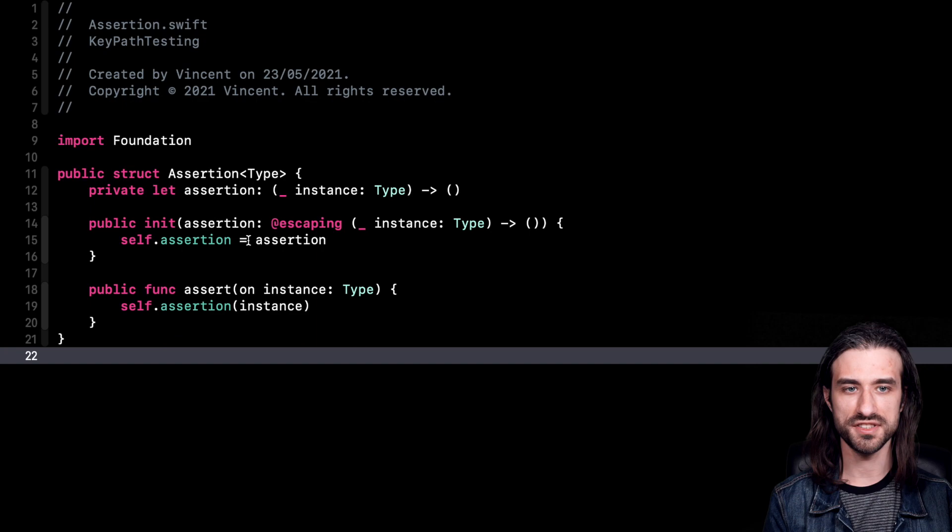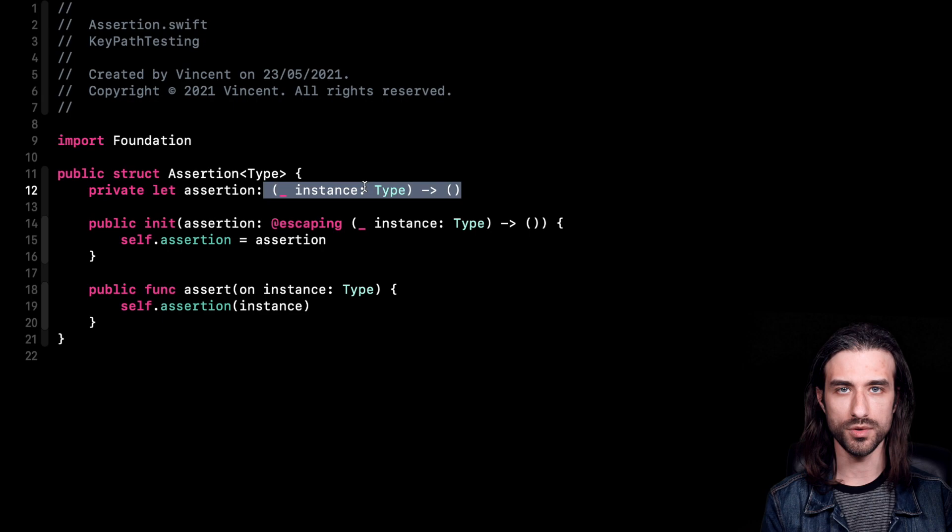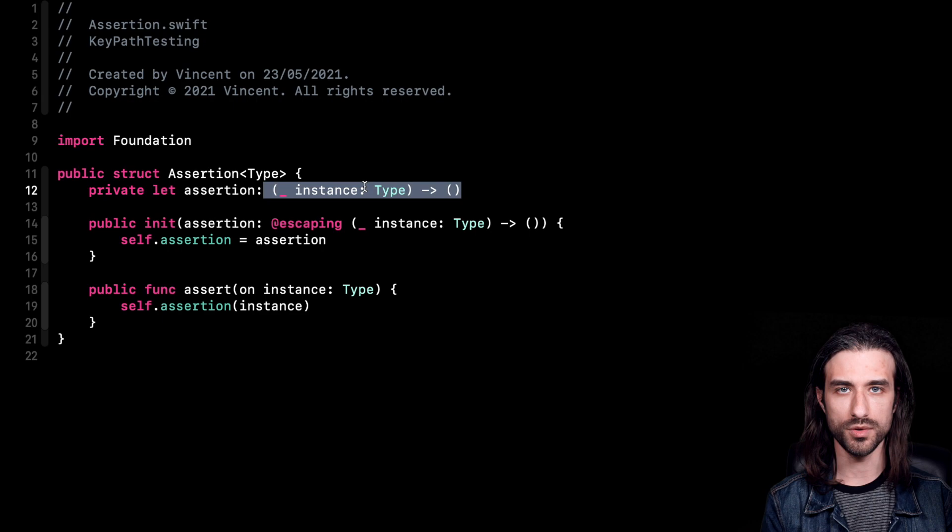I've implemented my assertion and you can see it's pretty simple. It's basically just a wrapper around a closure that takes an instance and is going to execute the assertion on this instance. Now the next step is to actually create assertions using operators.